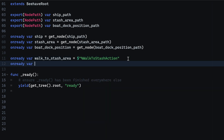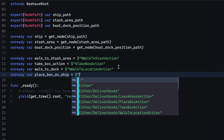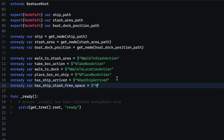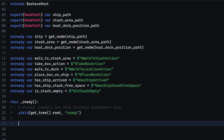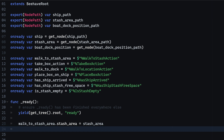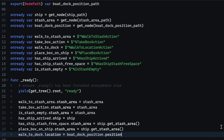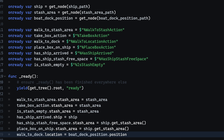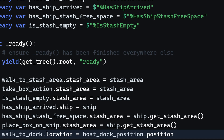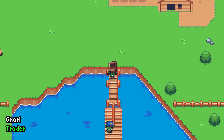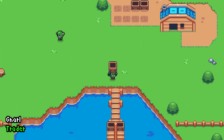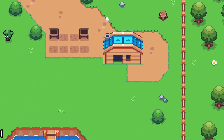Before we can test our behavior tree, head into the Trader AI script and define the relevant nodes as onready variables via the unique name access method. Then assign the stash area object to walk to stash area, take box, and is stash empty. Assign the ship node to the has-ship-arrived action. Remember, there are two stash areas — the one in the village and the one on the ship itself. Assign the stash area from the ship to has-ship-stash-free-space and place box on ship. Lastly, specify the dock position by assigning it to the walk to dock node. When starting the game, the villager should start picking up boxes and loading the ship. Once all boxes are delivered, the villager will rest in the house.